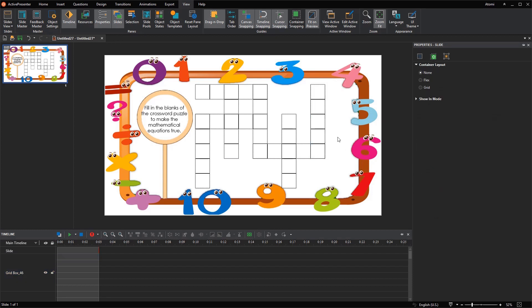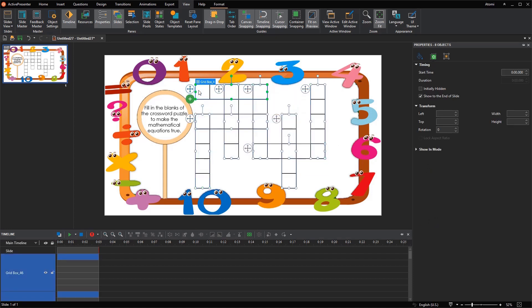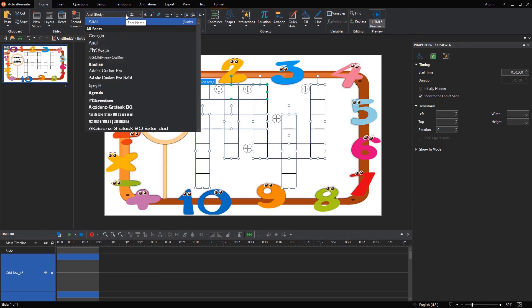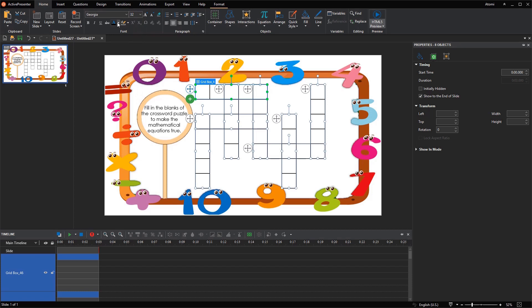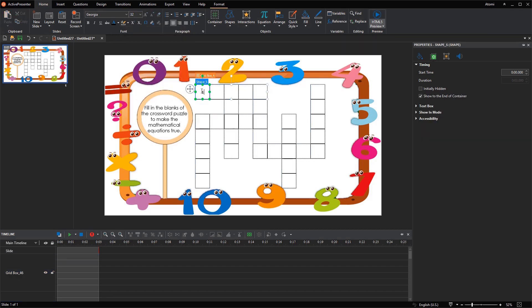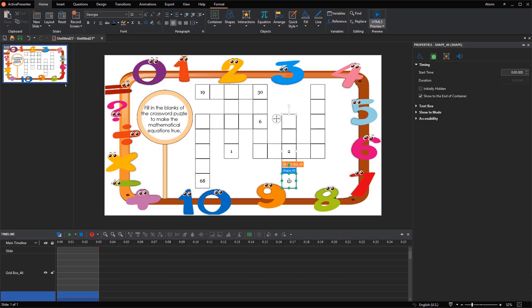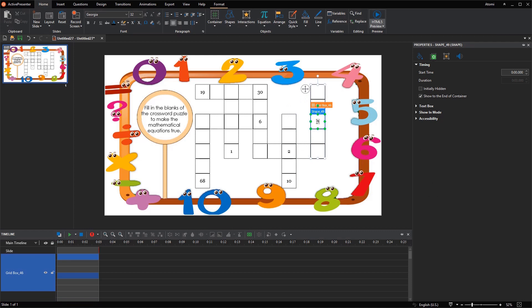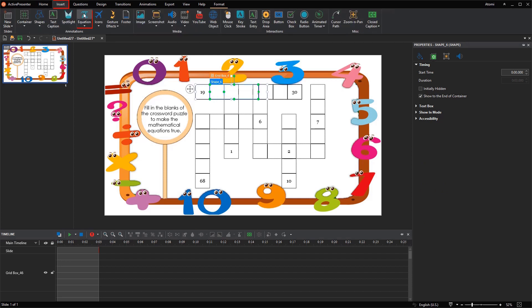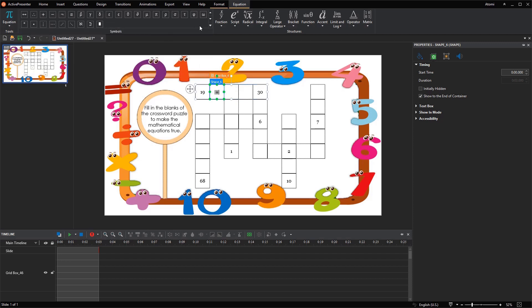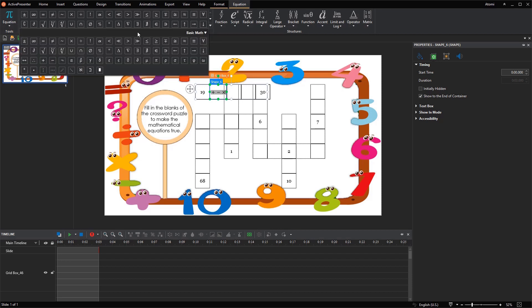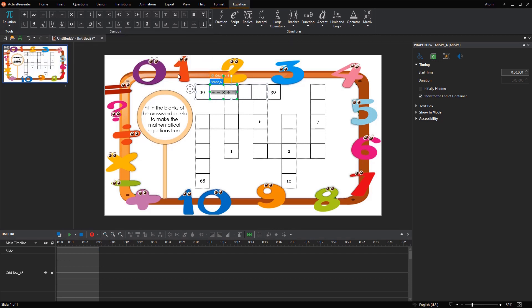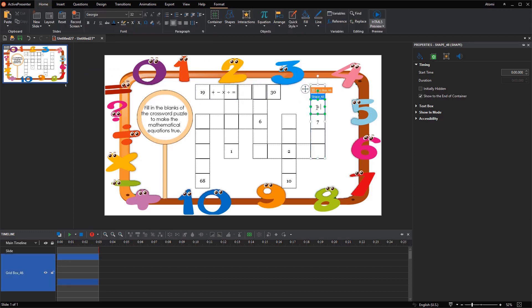To change the text style inside crosswords at once, you can select all first. Next, access the Home tab and change text font, size, and color as you wish. It's easy to add numbers into the crosswords. You can also add math symbols right within ActivePresenter. To insert a math symbol into a cell, select that cell first, then open the Insert tab and click Equation. You can choose all necessary symbols to insert at once. Then use the Copy, Cut, and Paste commands to re-use them.